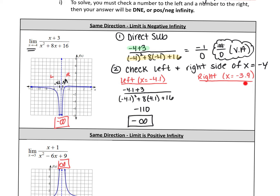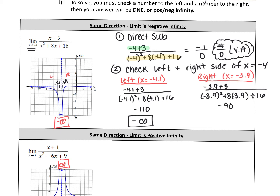Now for the right side at negative 3.9: negative 3.9 plus 3 over negative 3.9 squared plus 8 times negative 3.9 plus 16. I got negative 90. The negative 90 tells us when x is negative 3.9, the y value is negative 90 — so it's obviously going down to negative infinity. Since the left side and the right side are both going to negative infinity, and a limit exists when the left and right are equal, the answer is negative infinity.